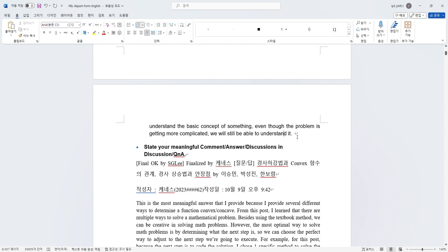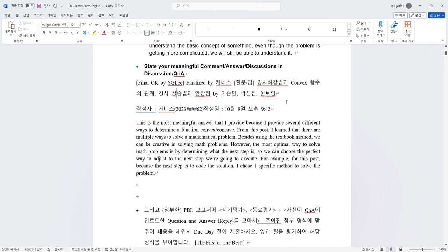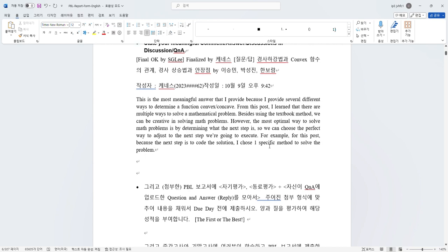This is my most meaningful answer that I gave, which is problem about convex of a function. Because I provide several different ways to determine whether the function is convex or concave. From this post, I learned that there are multiple ways to solve a mathematical problem. Besides using the textbook method, we can be creative in solving math problems. However, the most optimal way to solve math problems is by determining what the next step is, so we can choose the perfect way to adjust to the next step we're going to execute. For example, for this post, because the next step is to code the solution, I choose one specific method to solve the problem that will ease me in writing the code for the solution.